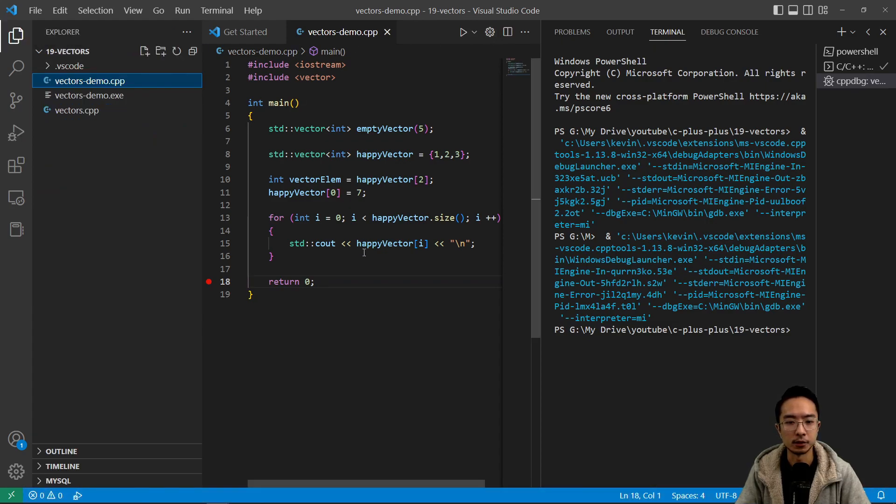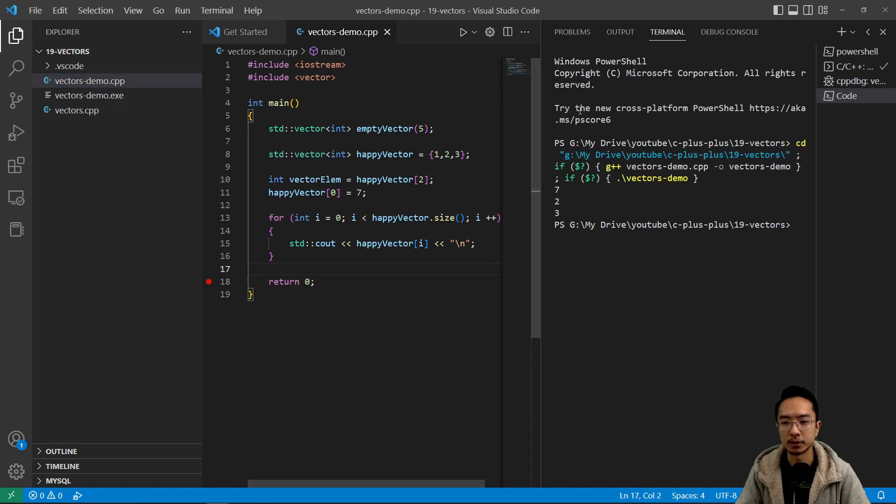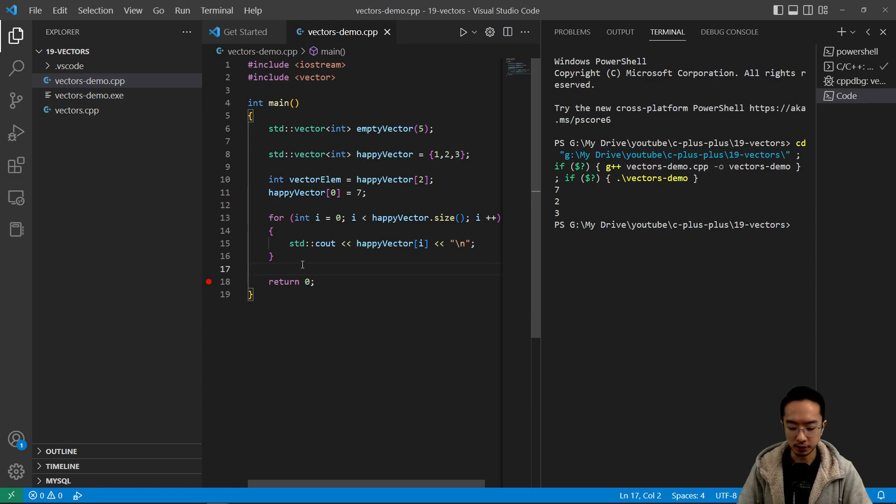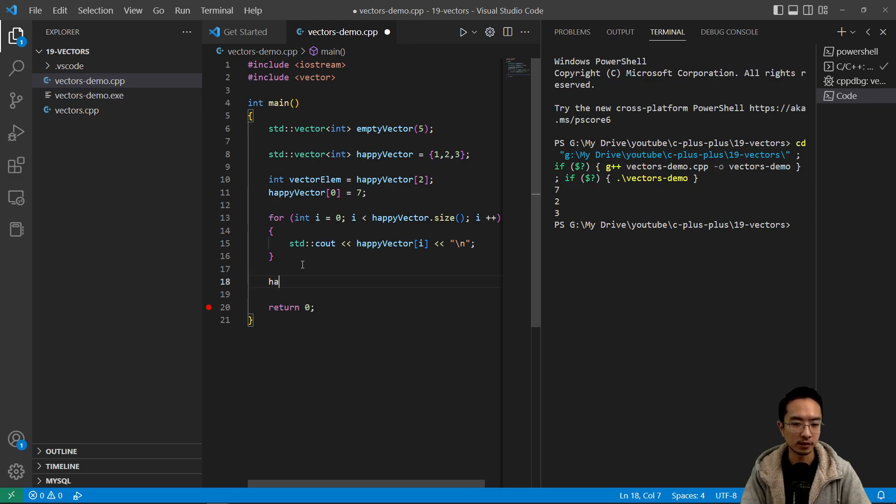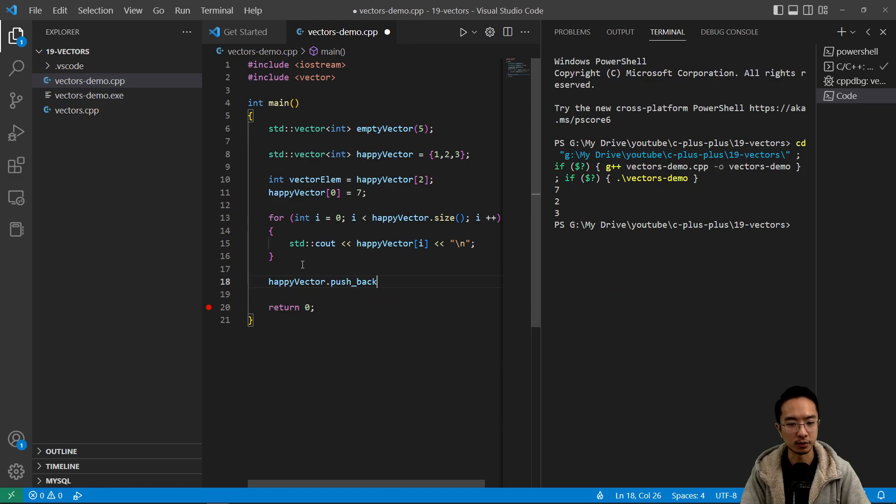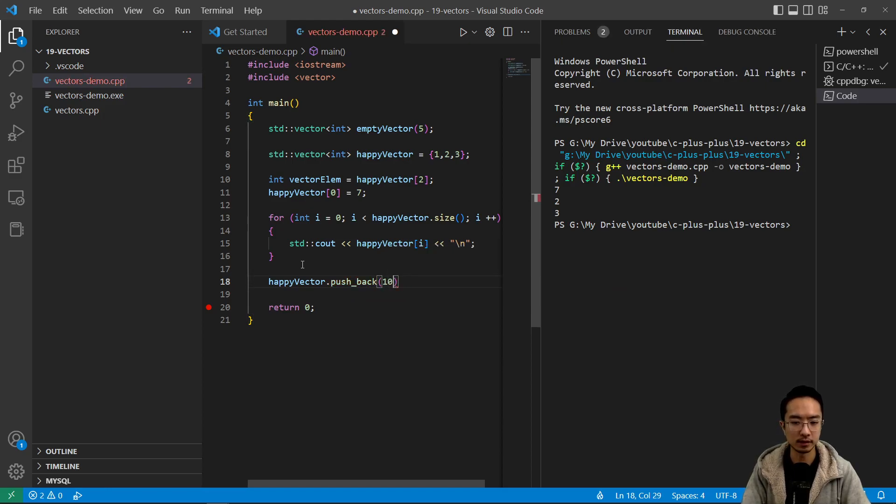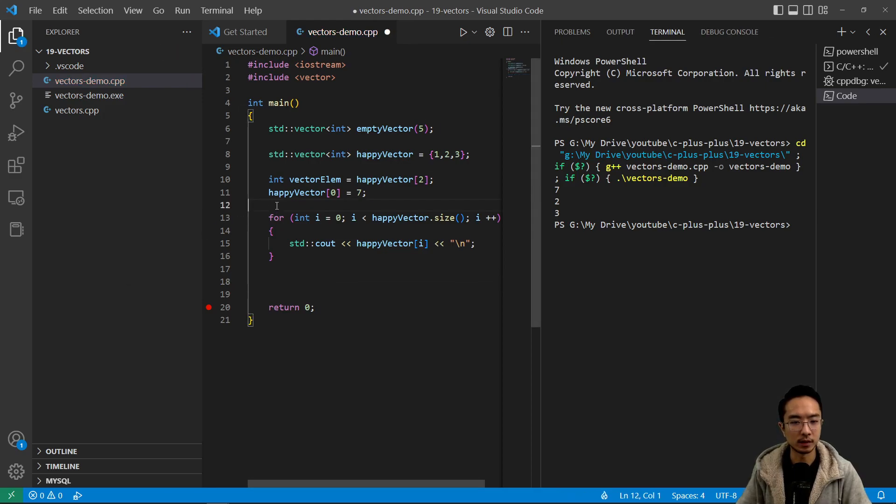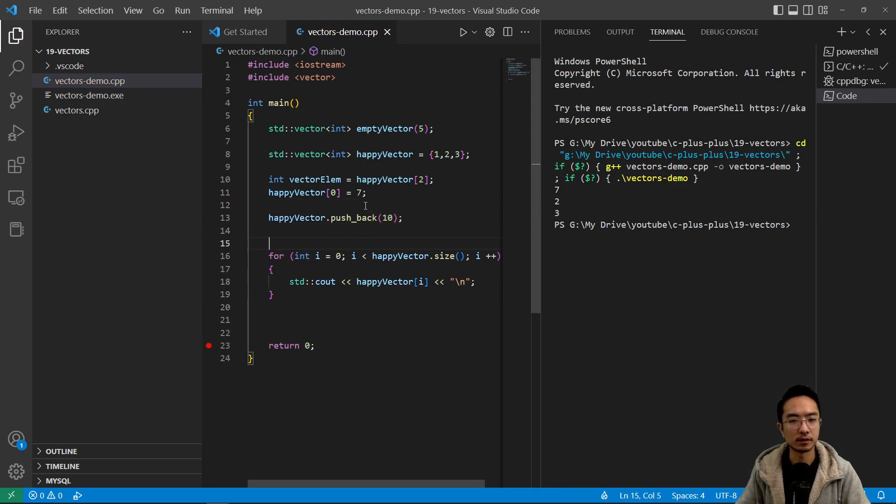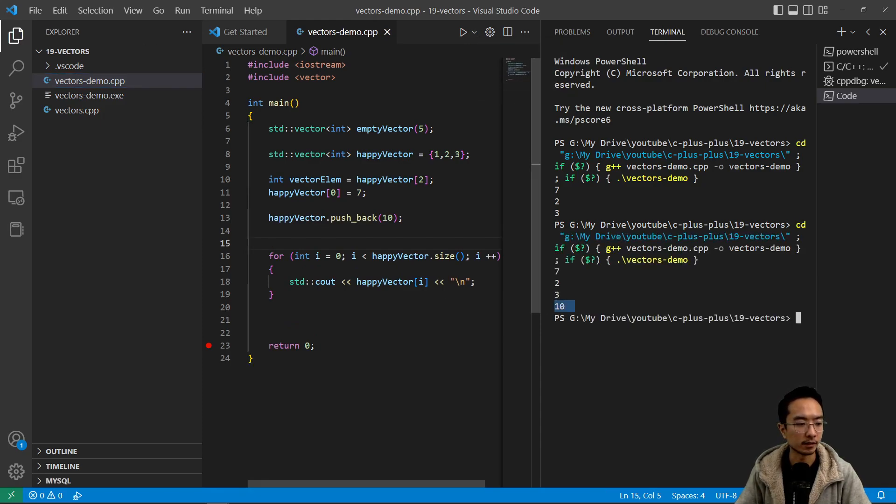Okay. So when we ran this, we run the code, we see the output seven two three. Okay. And then we can also do things like adding dynamically to this array. So to do that, you could use a pushback function. So say happy vector dot pushback and then let's say I want to put a 10 in here. But let's call this function above the print. So if I run the code, we'll see a 10 is added to this array.